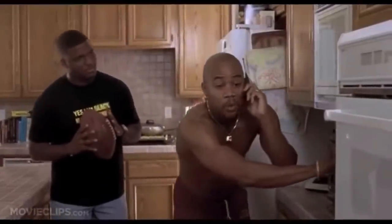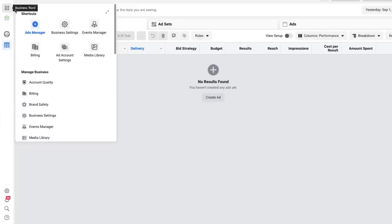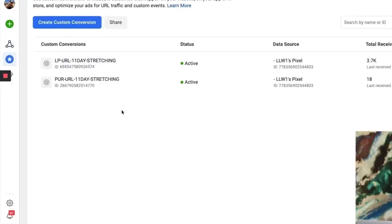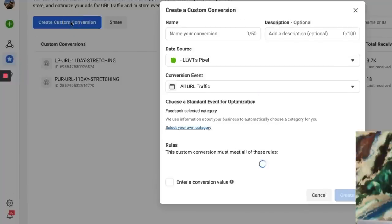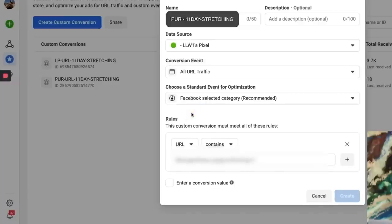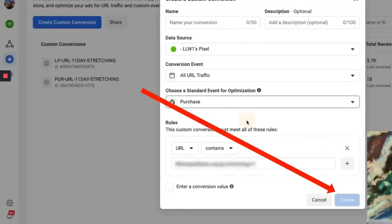If you're advertising a digital product, we're going to take one extra step here using what I call custom conversions. This is an alternative way to do purchase tracking with Facebook. What we'll need is the URL of the purchase thank-you page — the page people hit immediately after they purchase. Go into your Ads Manager, select the Events Manager, and then select Custom Conversions. Click Create Custom Conversion, then enter a name. Scroll down to where it says URL Contains and paste that thank-you page URL right there. Select the category as Purchase. Then click Create.